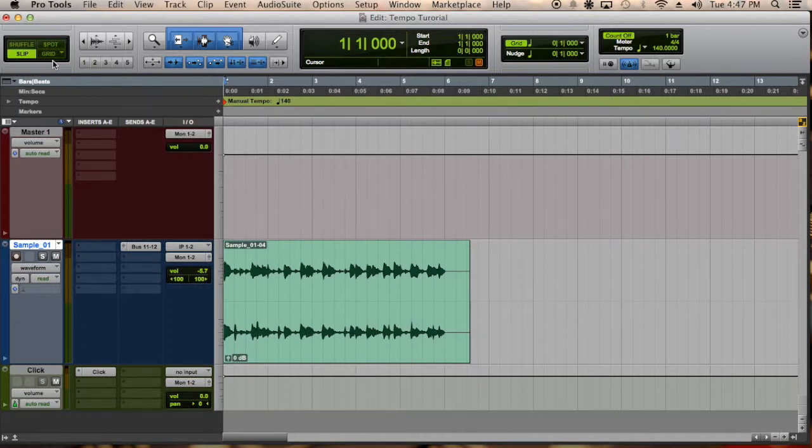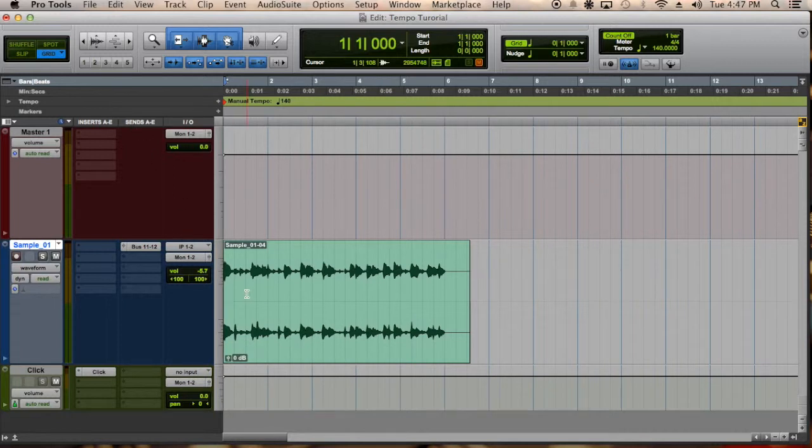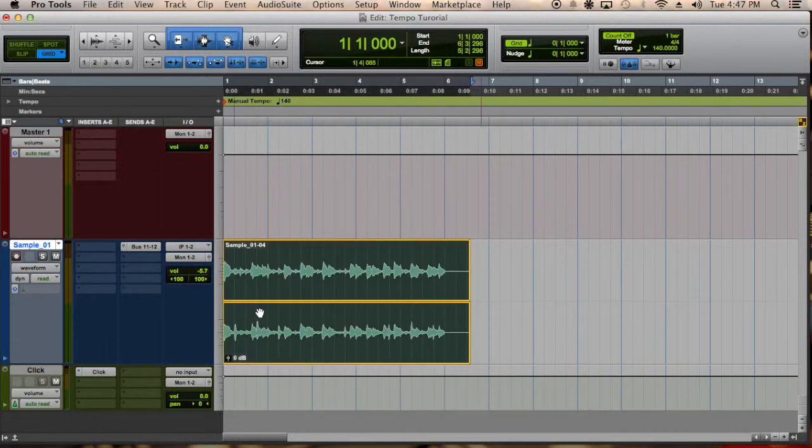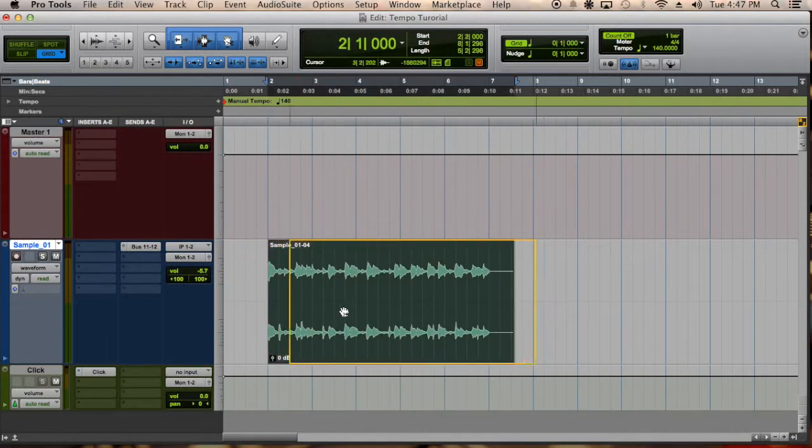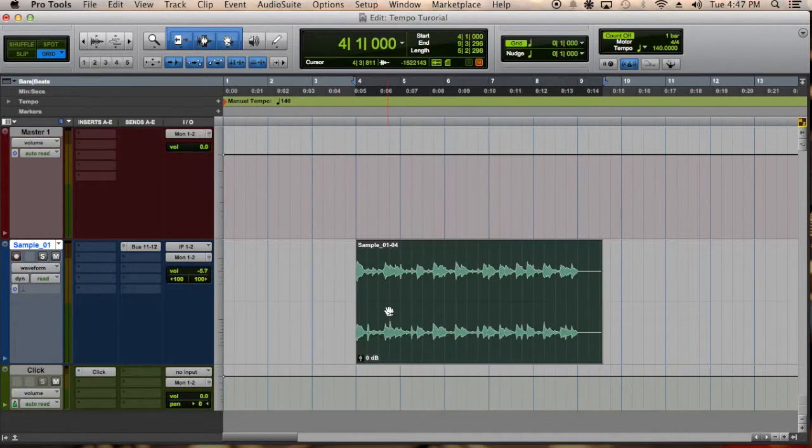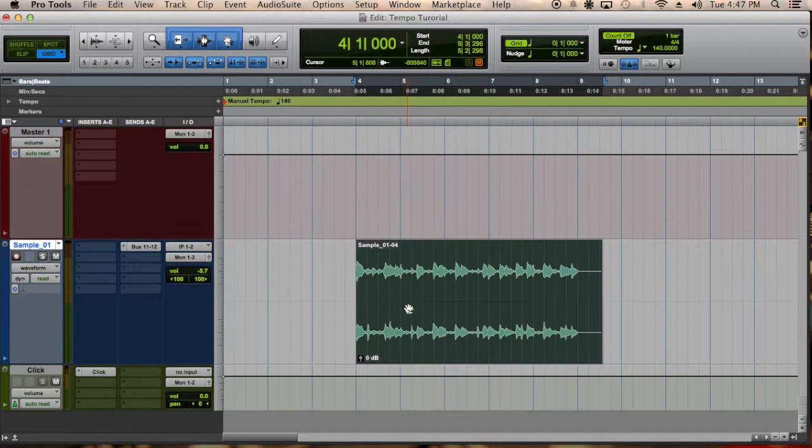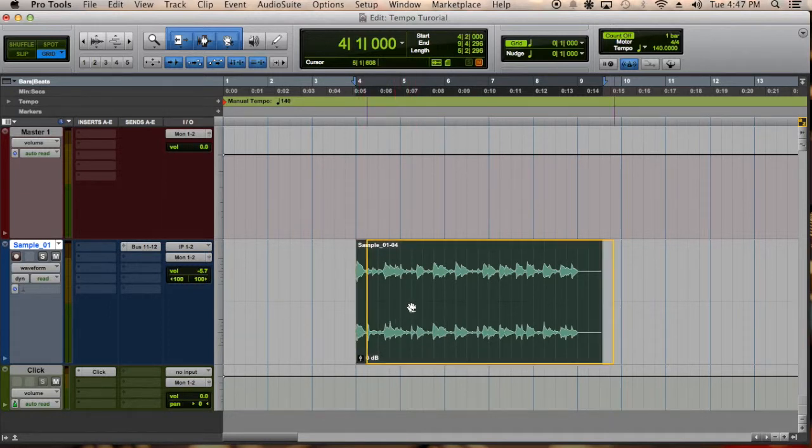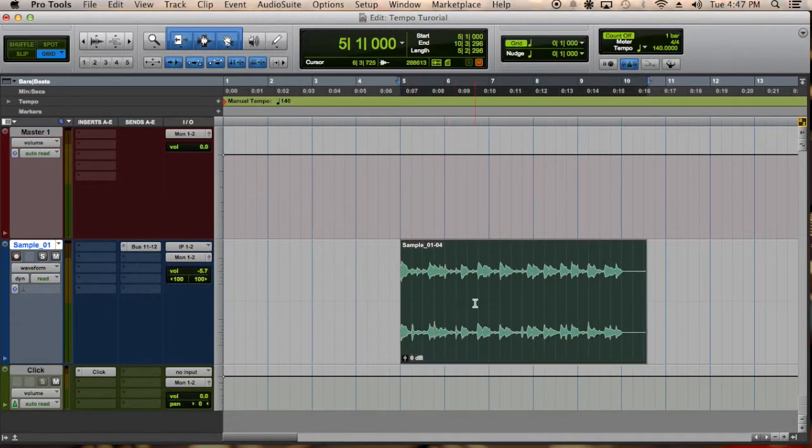So you can select grid mode. And once you're on grid mode then you can move it around the session. And it will stay on the grid. It will stay on beat. And it will keep its tempo.